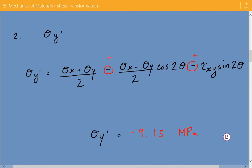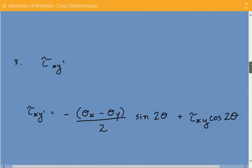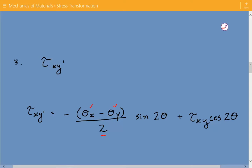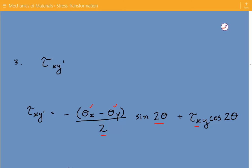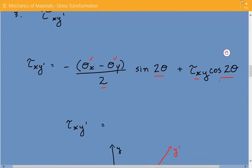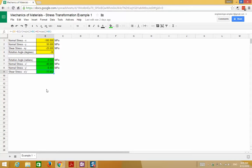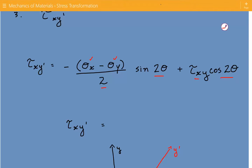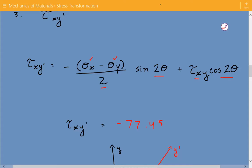Lastly, we are going to find the transformed shear stress. The formula is: negative (sigma x minus sigma y) divided by 2 times sine of 2-theta, plus the shear stress times cosine of 2-theta. With theta equal to negative 30 degrees, we find that the transformed shear stress is equal to negative 77.45 megapascals.